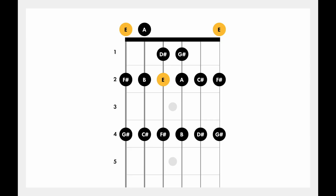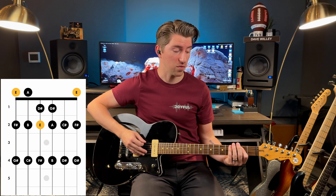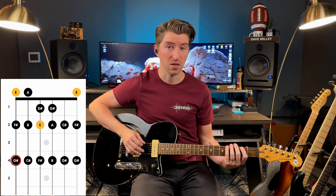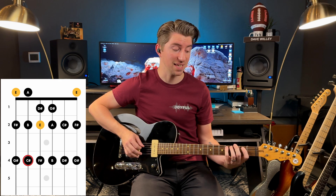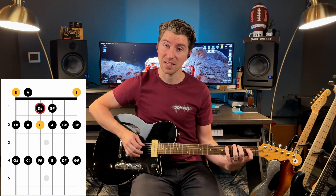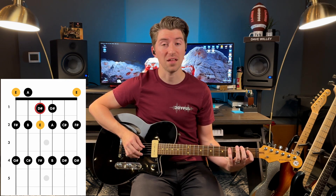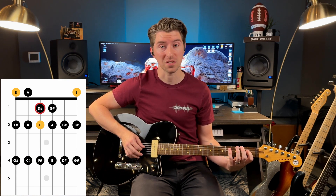Chords are made up of notes. Notes played in a certain order are scales. All the chords we're working with today are made up of notes within the major scale. They are the 1, 2, 3, 4, 5, 6, 7, and then it repeats up to the 8th note, which is the octave.